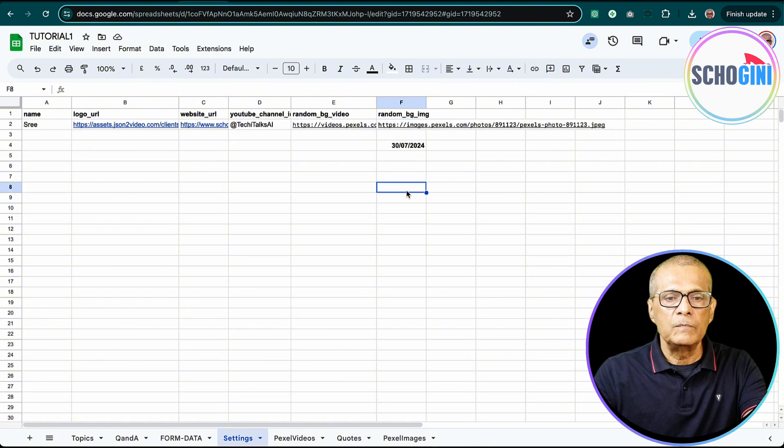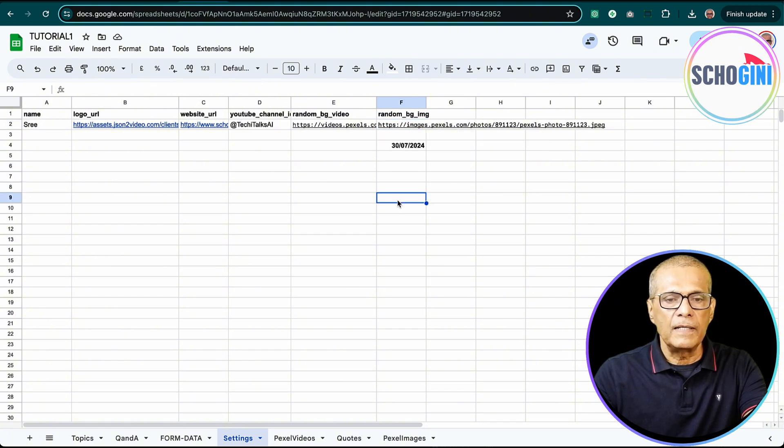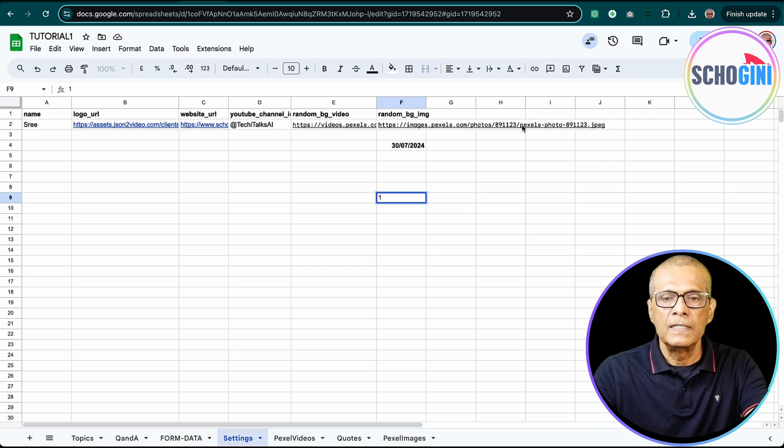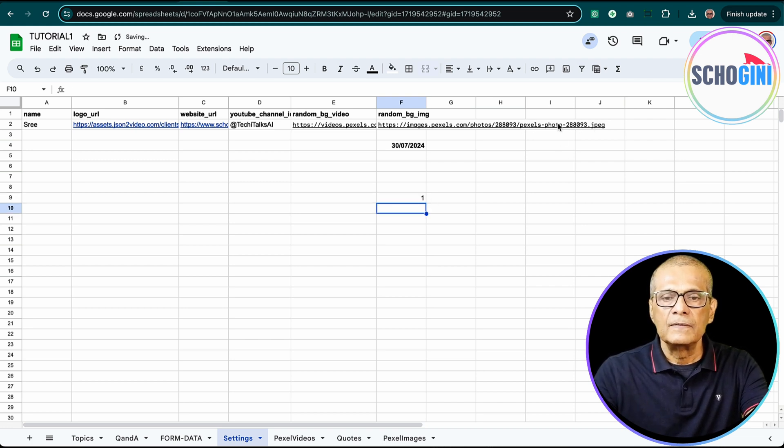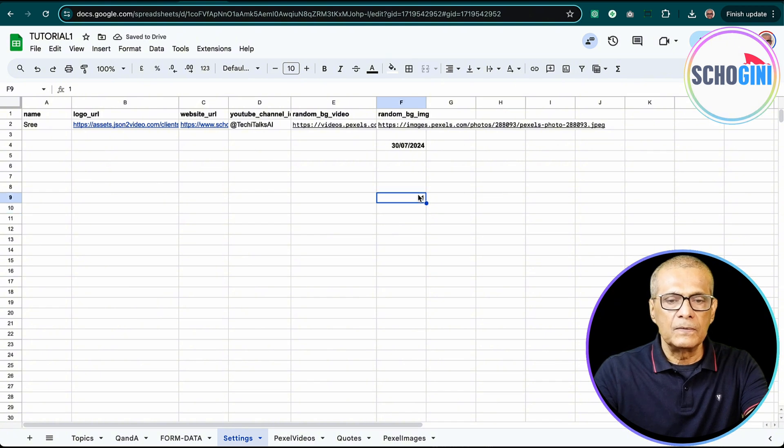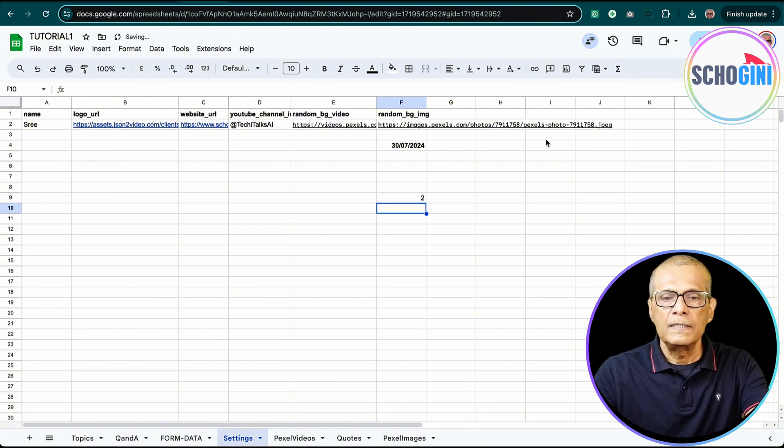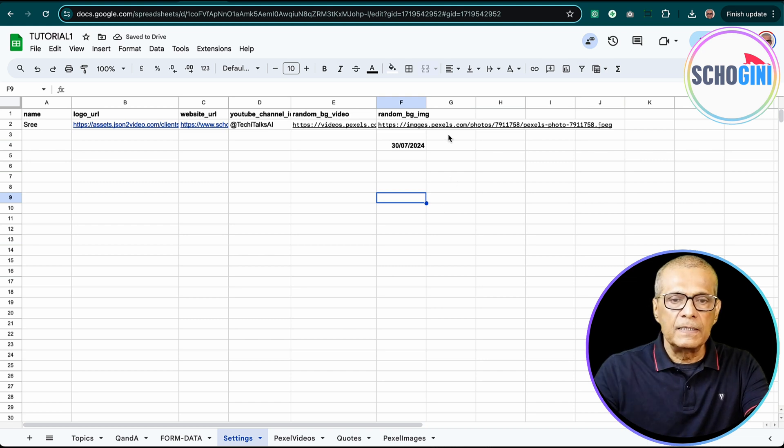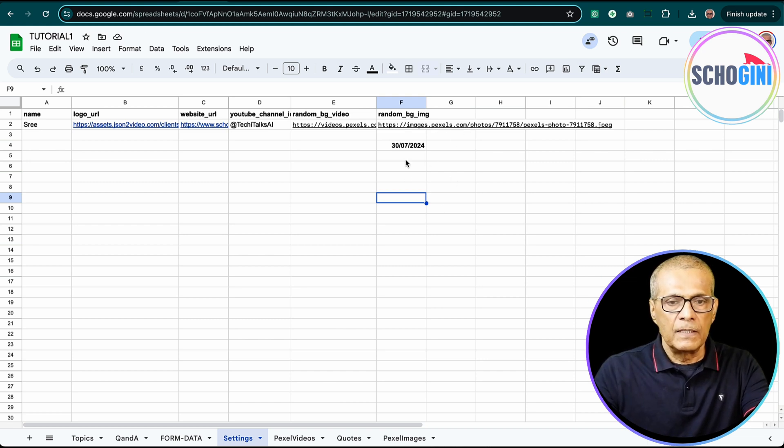And here, it will randomly pick this formula that we have provided here gets executed every time the cell is updated. So you see here, now this is the image that we have here. I am updating the cell. See, the image has changed. So if you can check here, every time this sheet is updated, the formula gets executed and it picks up a new random image.